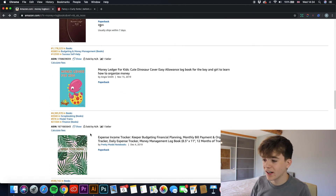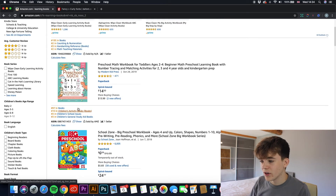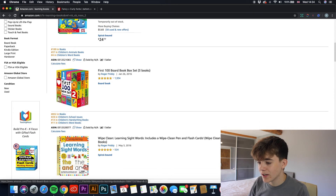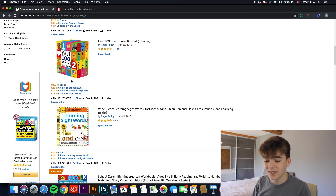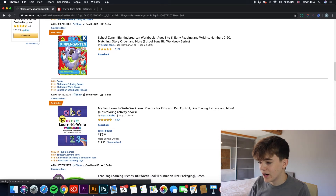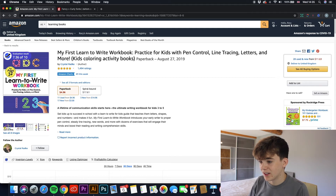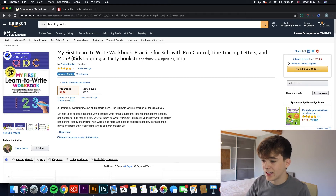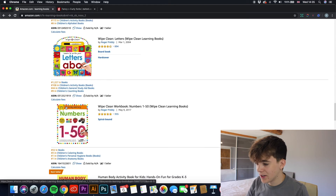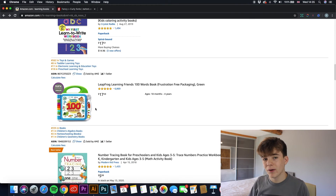The last niche I'll show you is learning books. These also use quite simple fonts that are just easy to read, because it's not about being artistic — it's about teaching people a new skill. Here's a great example: 'My First Learn to Write Workbook' uses a simple, classic font that's easy to read and still stands out. Scrolling down, they all have this similar style — easy to read and minimalist.